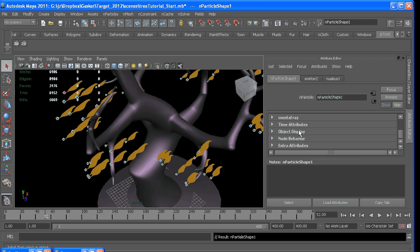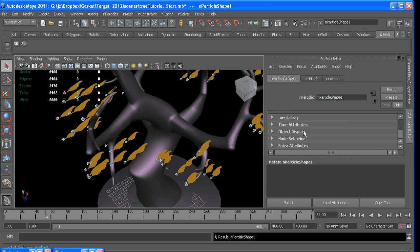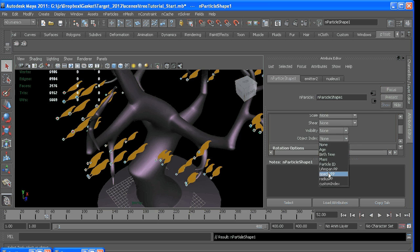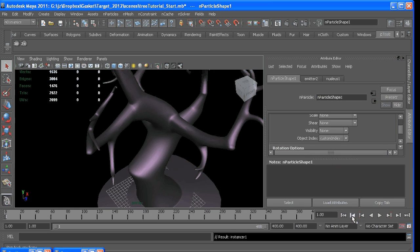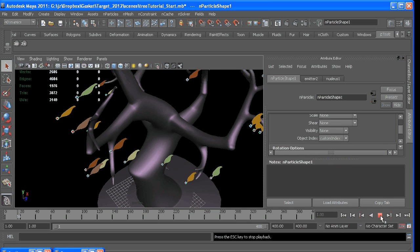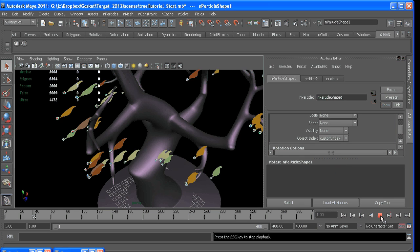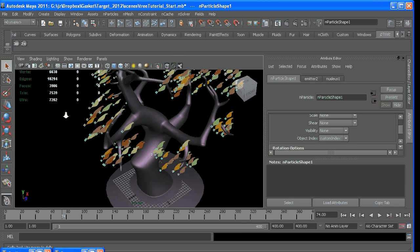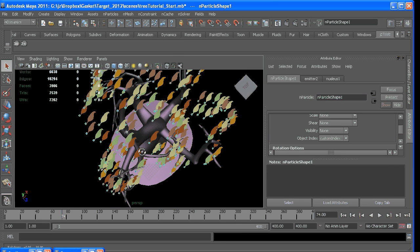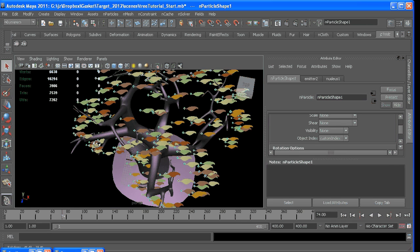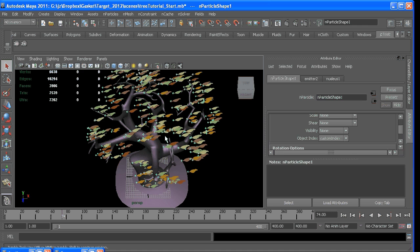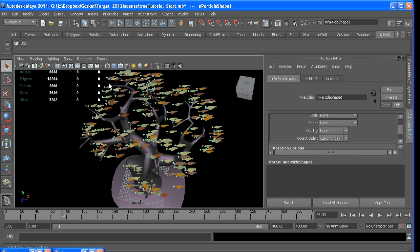We can place our Object Index to customIndex and rewind, and now we're getting more random leaves, but they're still pointing all in the same direction.